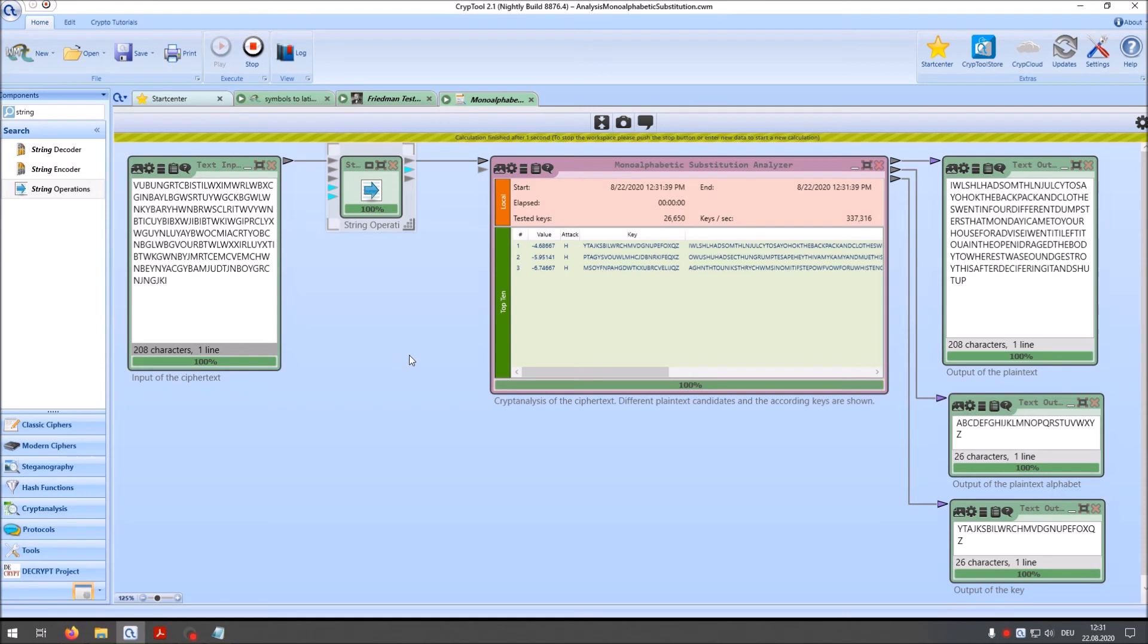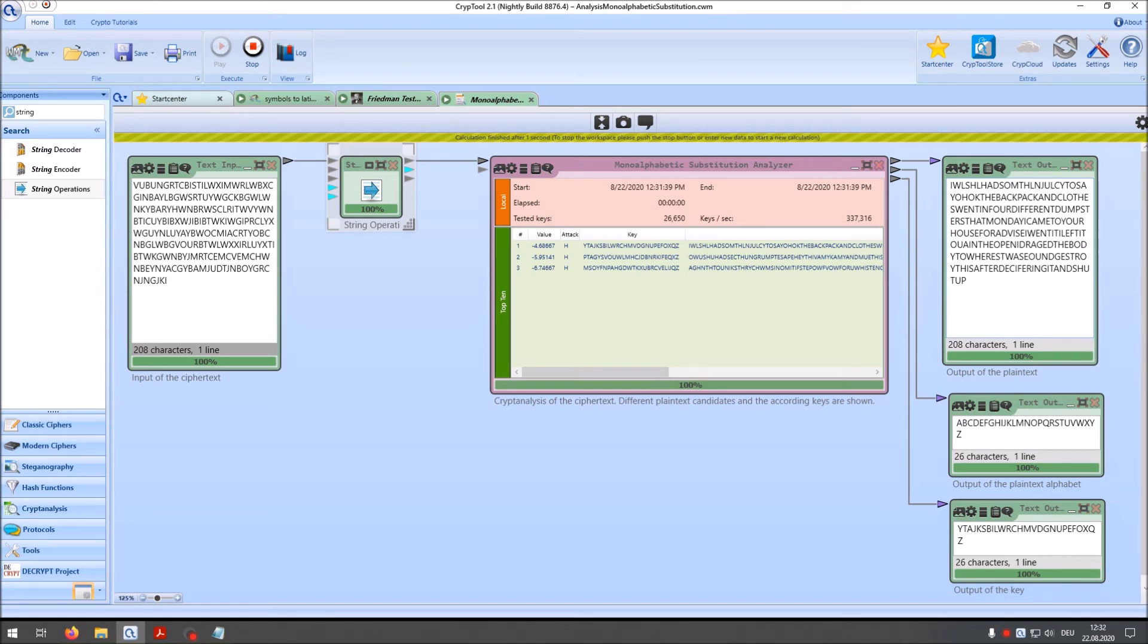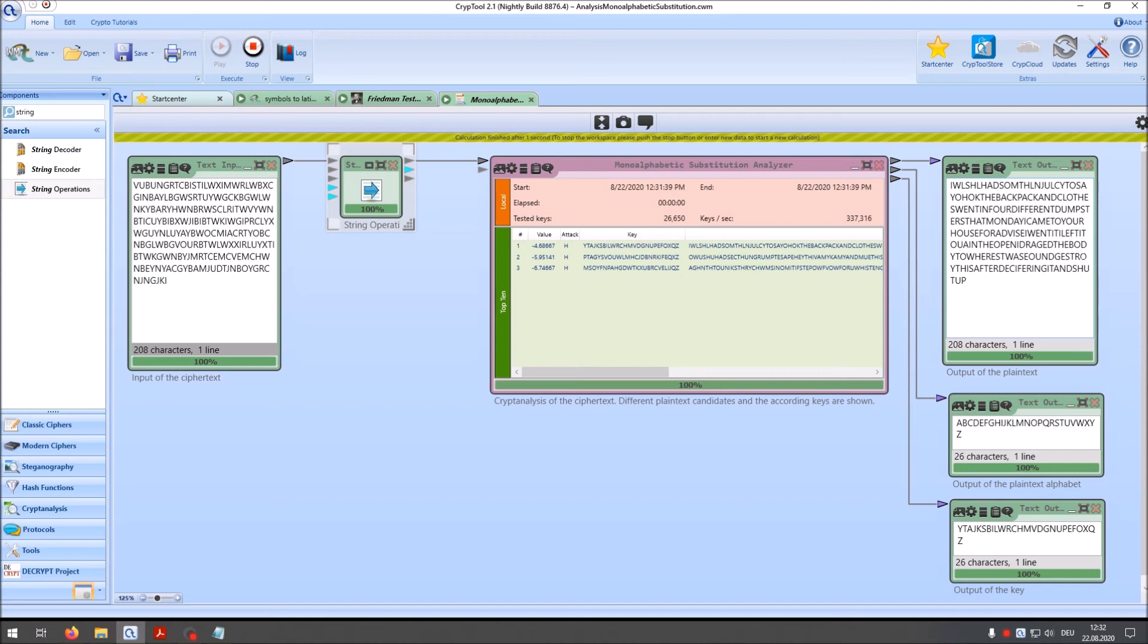And immediately I saw the original plaintext. That was also written on Klaus Schmee's site. So here we have. I wish had something juicy to say. Okay. The backpack and clothes went into four different dumpsters. That Monday I came to your house for advice. I went. It left it to quain. The opening dragged the body to where was found. Found. And so on.